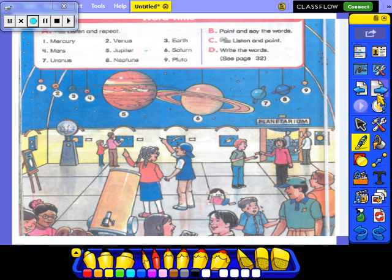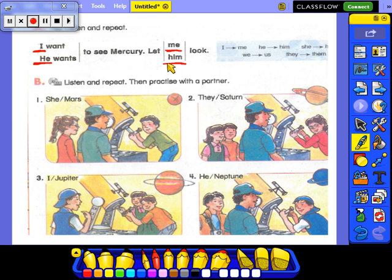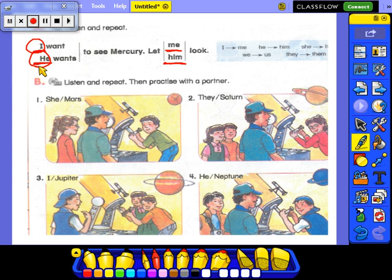I want to see Mercury — let me look. He wants to see Mercury, let him look. What can we see here? 'I' became 'me'. 'He' became 'him'. So: I, he, she, we, they — these are the personal pronouns.